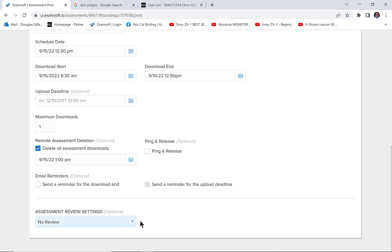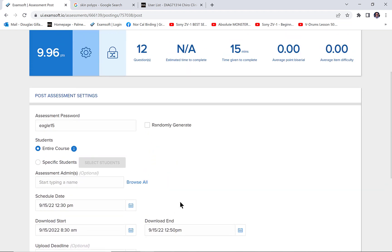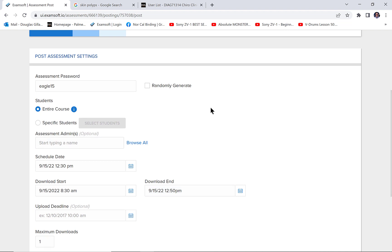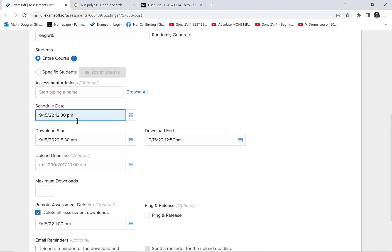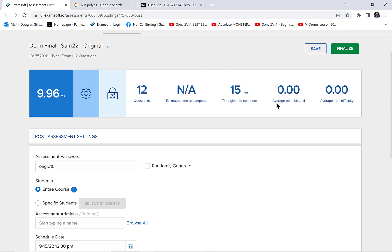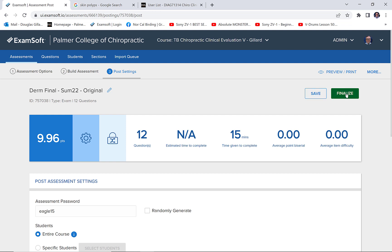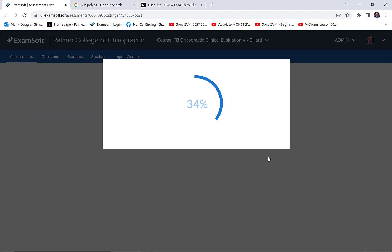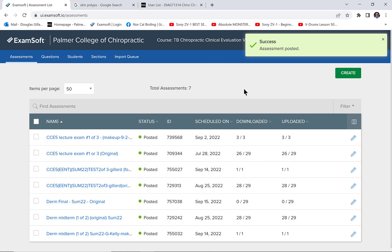Delete the assessment after they're done — you don't want it hanging around on their list of possible tests to download along with tests from other professors. Set that around the end of the download period, maybe just make it one o'clock. You can send an email reminder if you want — I don't do that. There's also a remote proctoring service ExamSoft offers where they monitor via camera, but we don't do that at our school. That's it — all students are set, start time is 12:30, and now you just hit 'Finalize.' It'll ask if you really want to post this — yes — and it is done.